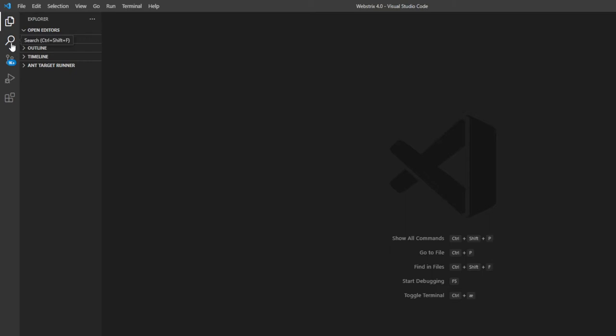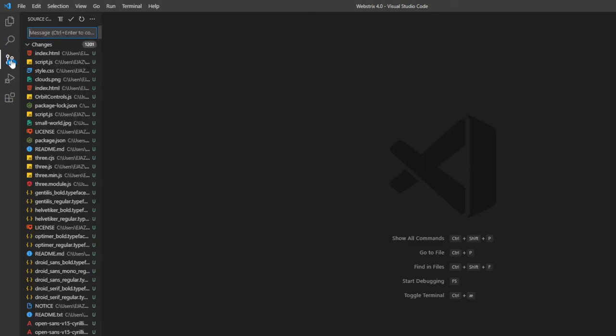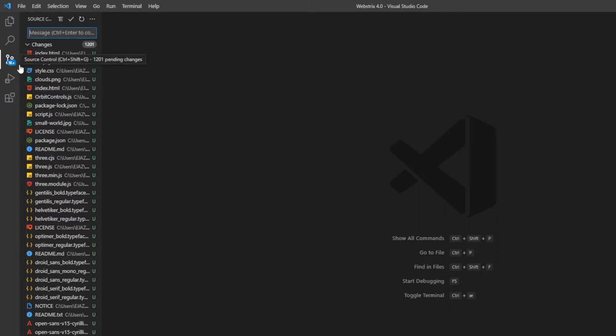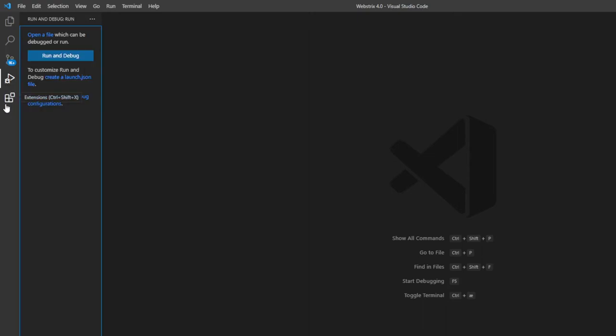This is the Source Control where you can update, push, and commit your repository. It's already integrated and built-in, which is really cool. You have your Run and Debug section, and then you have your Extensions. We want the Extensions part.